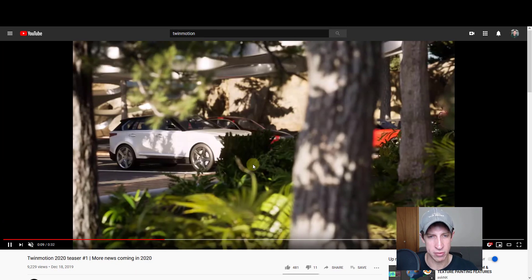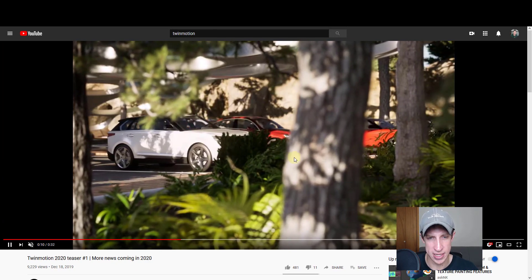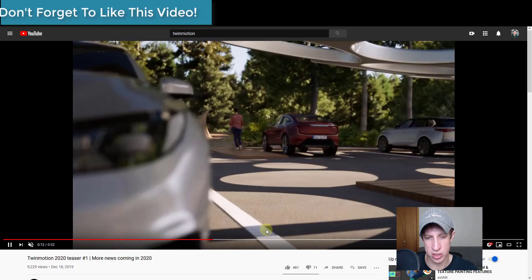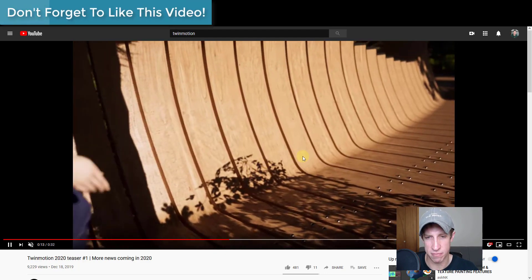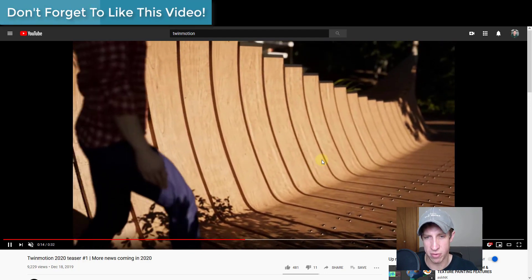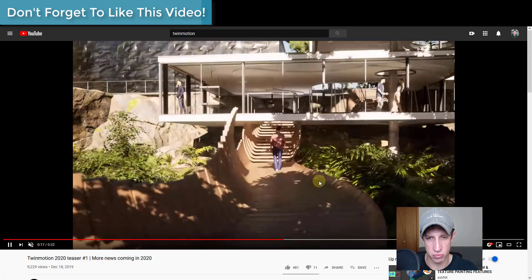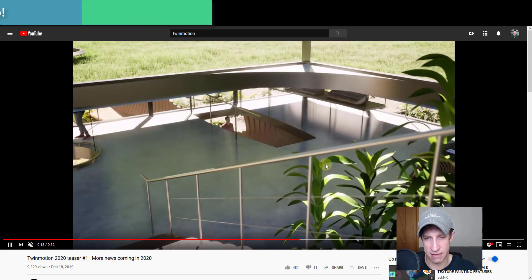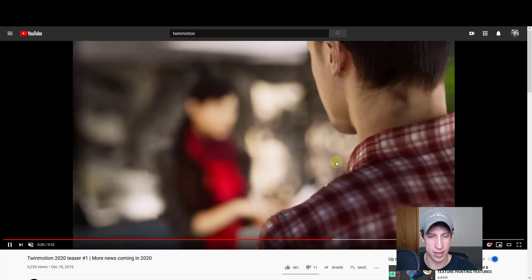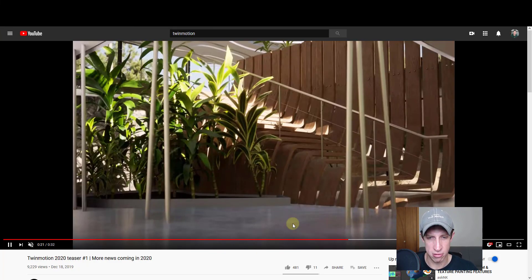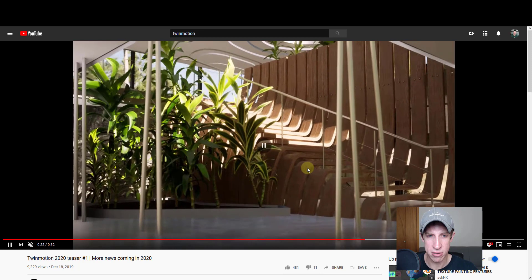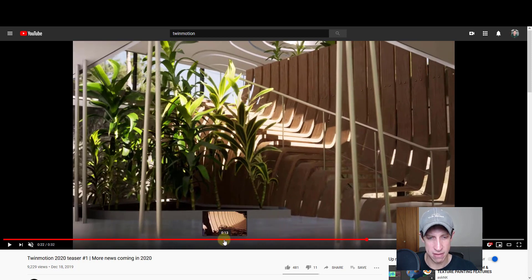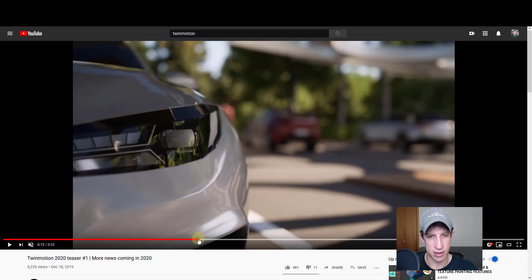Based on this video, it looks like at least there's going to be some vegetation assets contained inside of this next release from Quixel, which I think is really exciting. Again, I don't know what exactly that looks like, if those ship with the program or what, but it's really exciting to have that asset library growing.